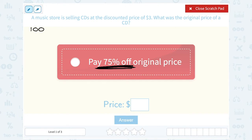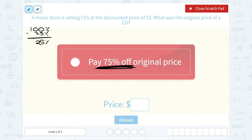Remember, a total is always 100%. So 100%, the whole thing, minus 75% — what we're saving in the sale — is equal to 25%. So we're paying 25%. The other 75% is what we're taking off or saving.